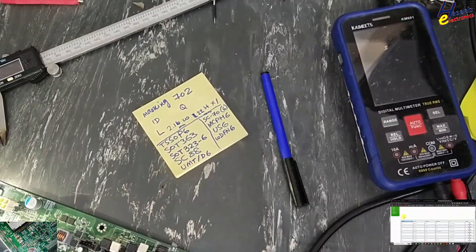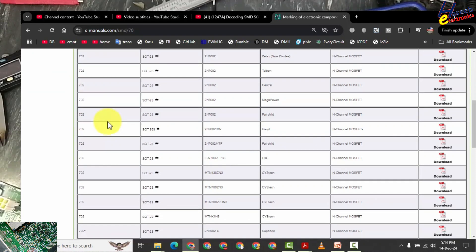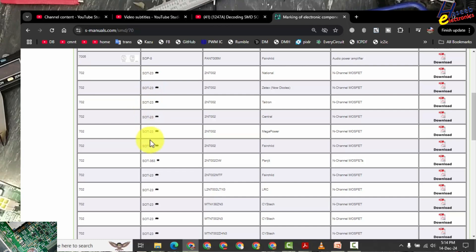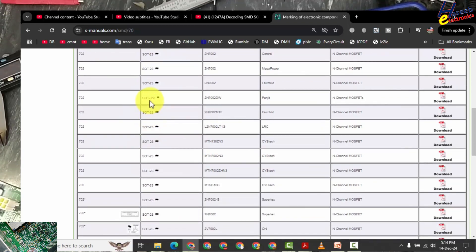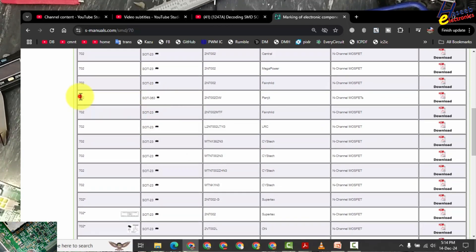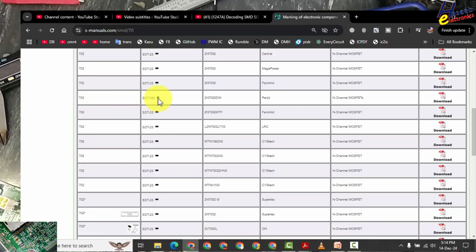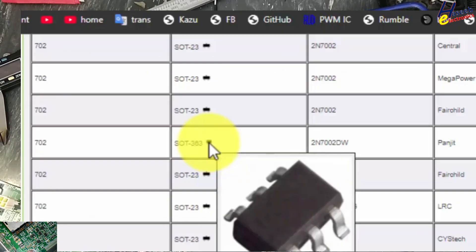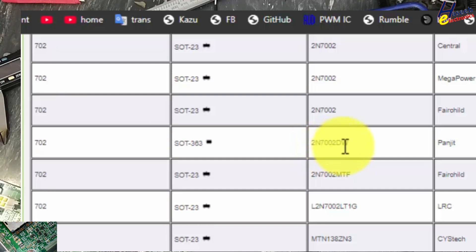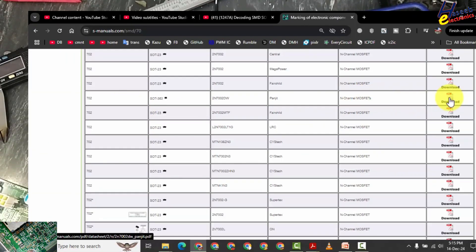Now we need this 702 in any one of this package style. Look at 702 left side, and then we will see SOP8, SOT23, SOT23, SOT23. Here is SOT363. In this 702 line here is SOT23. And if we hover the mouse above this icon, it is showing 7002, M channel MOSFET. Download its data sheet.